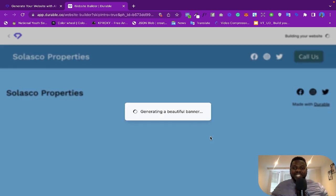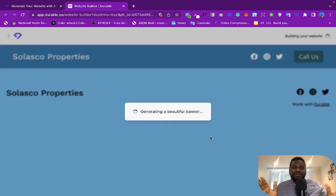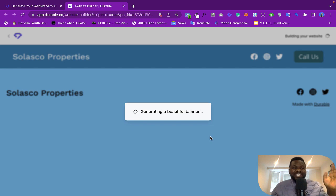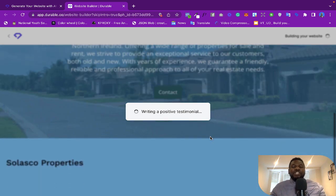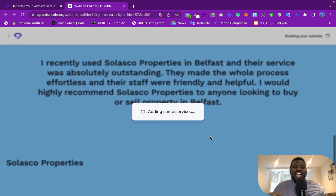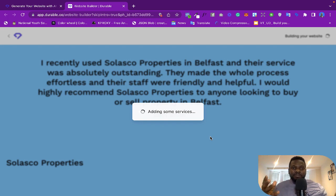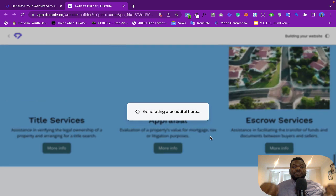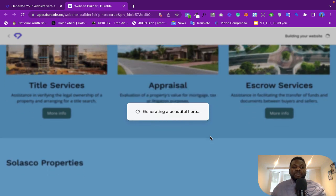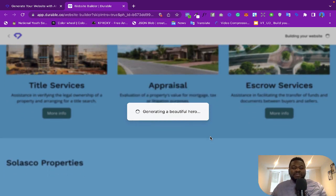Right, now you see the website will be generated. It is so powerful guys, I've never seen something like this. You know, someone said that AI is not going to take your job - people who master how to use AI are the ones that are going to take your job.